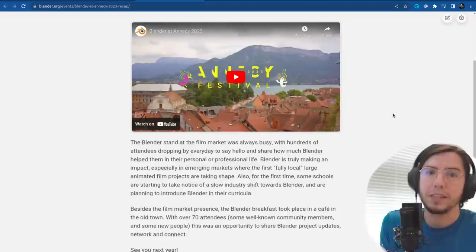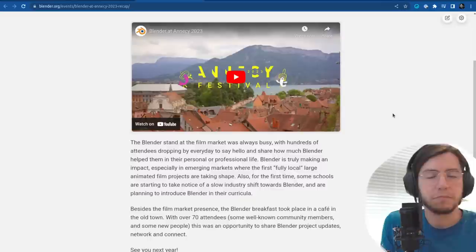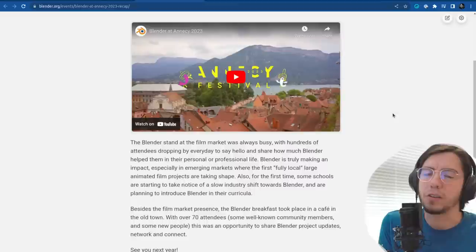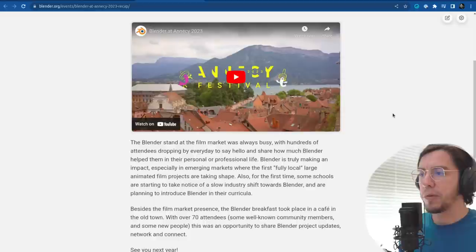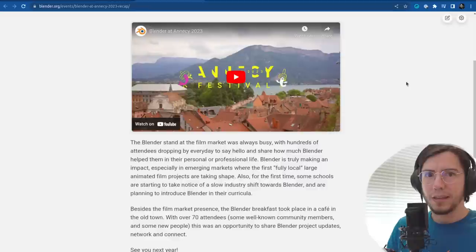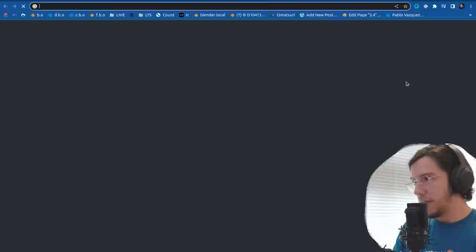There was a Blender breakfast where people from studios and from the industry were invited to get together and talk about how Blender fits in the pipeline aspect — how it works with other software, how can you make Blender be part of that pipeline. That was also pretty neat to connect, and I think we're going to do it again next year for sure, but even at the Blender conference.